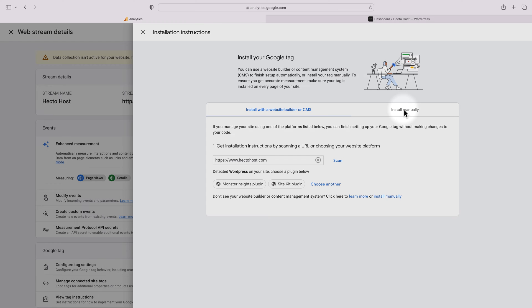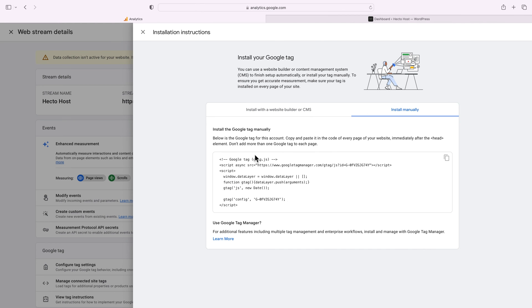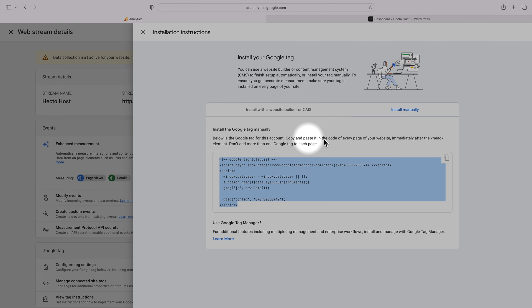The other option is to install it manually and you can see that this is the actual Google tag that we have to add on every page on our website right after the head element.